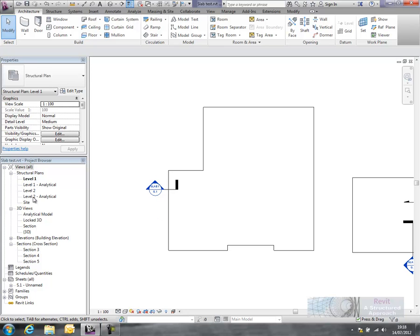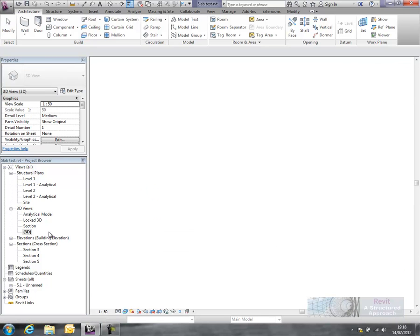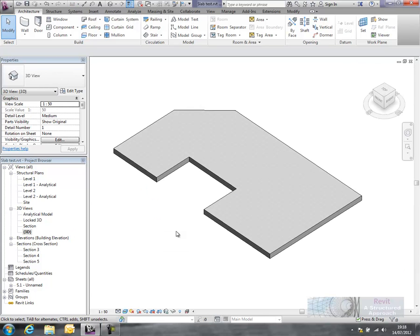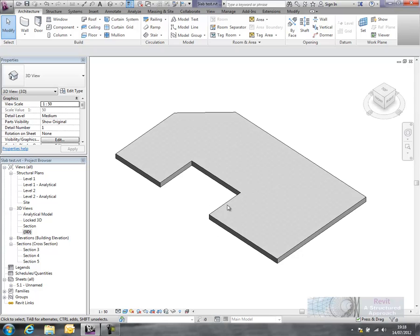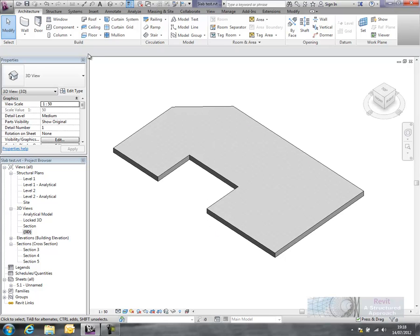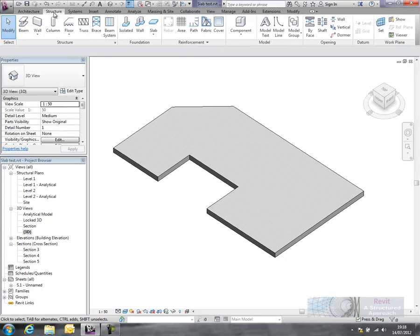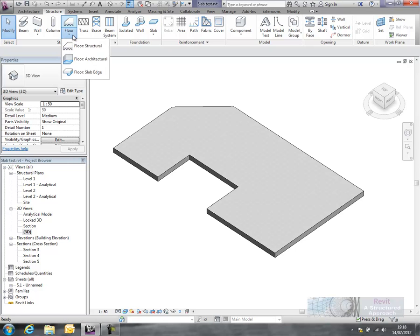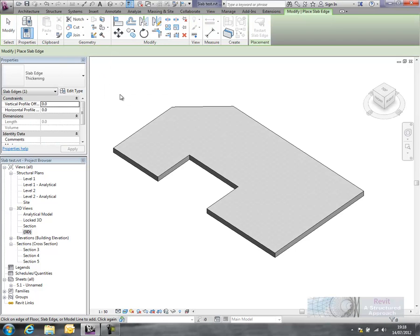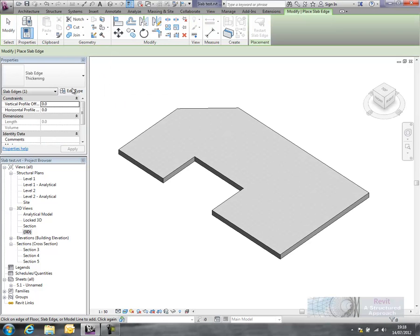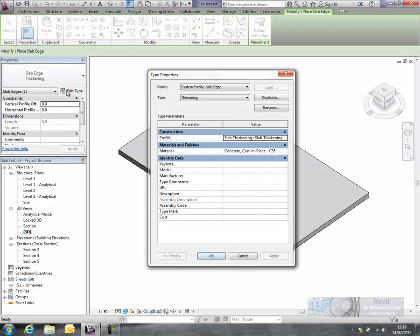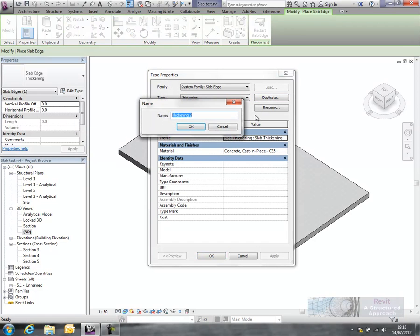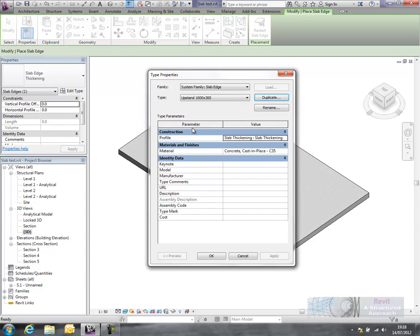Okay, so we go back into our three dimensional view and we'll have a go at creating our slab edge. So we go to the structure ribbon here, floor, slab edge. And in here I'm going to basically edit the type, and duplicate this, and I'm going to call this one upstand. And we'll use the 1000 by 300, so that's just a name.